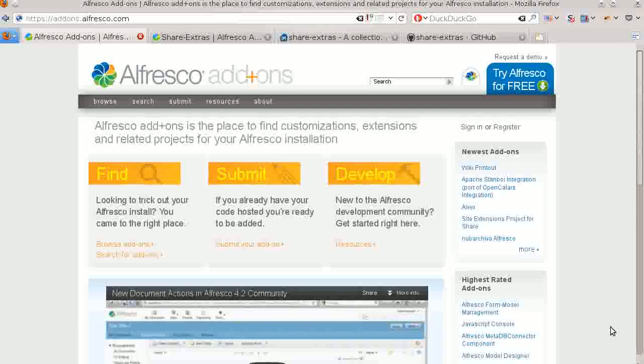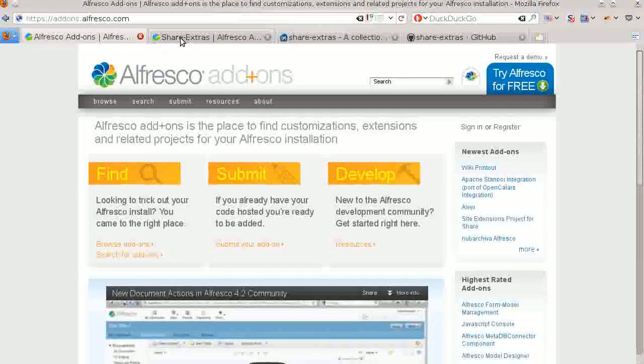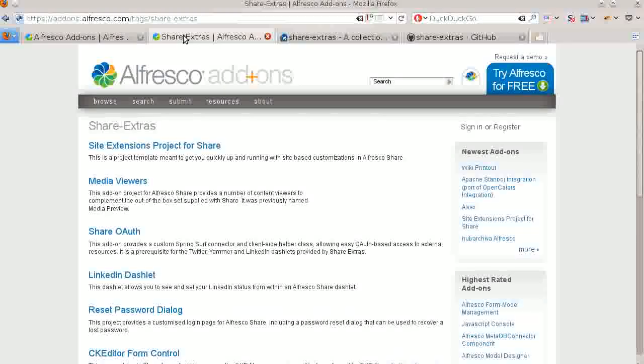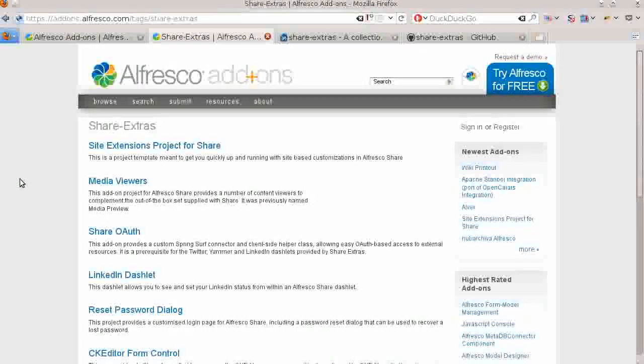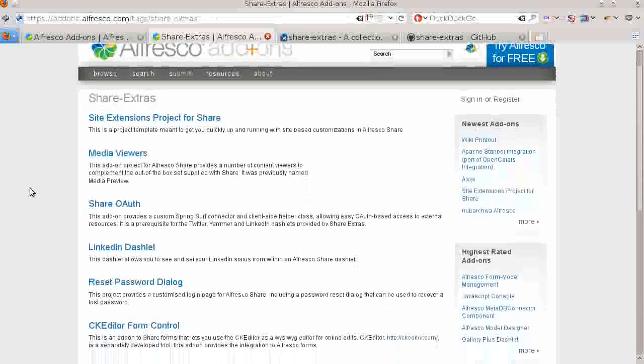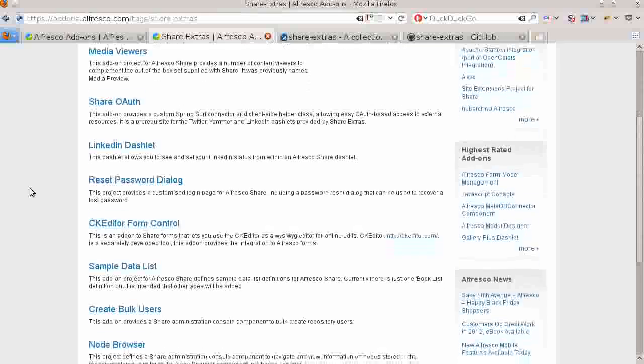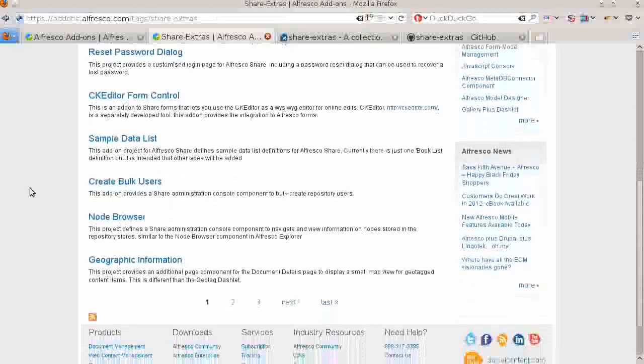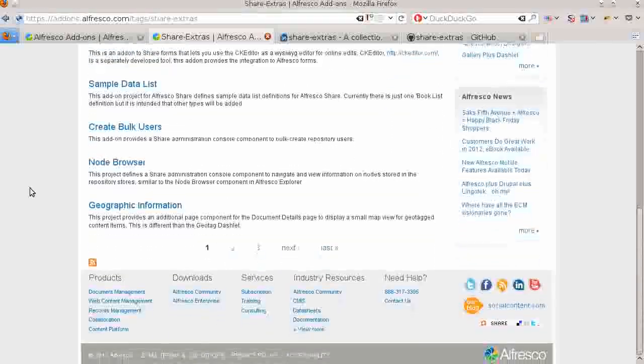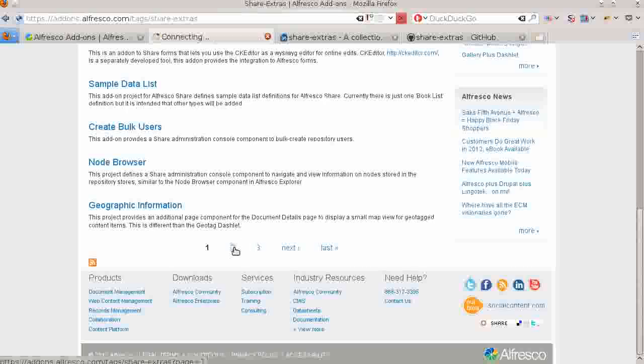In the Add-ons directory, there are a lot of entries under the tag Share Extras. As of today, it looks like about 30 add-ons have been contributed from that project. My goal in this video is to give you a general overview of what the project provides. You can see there's three pages worth of add-ons here.